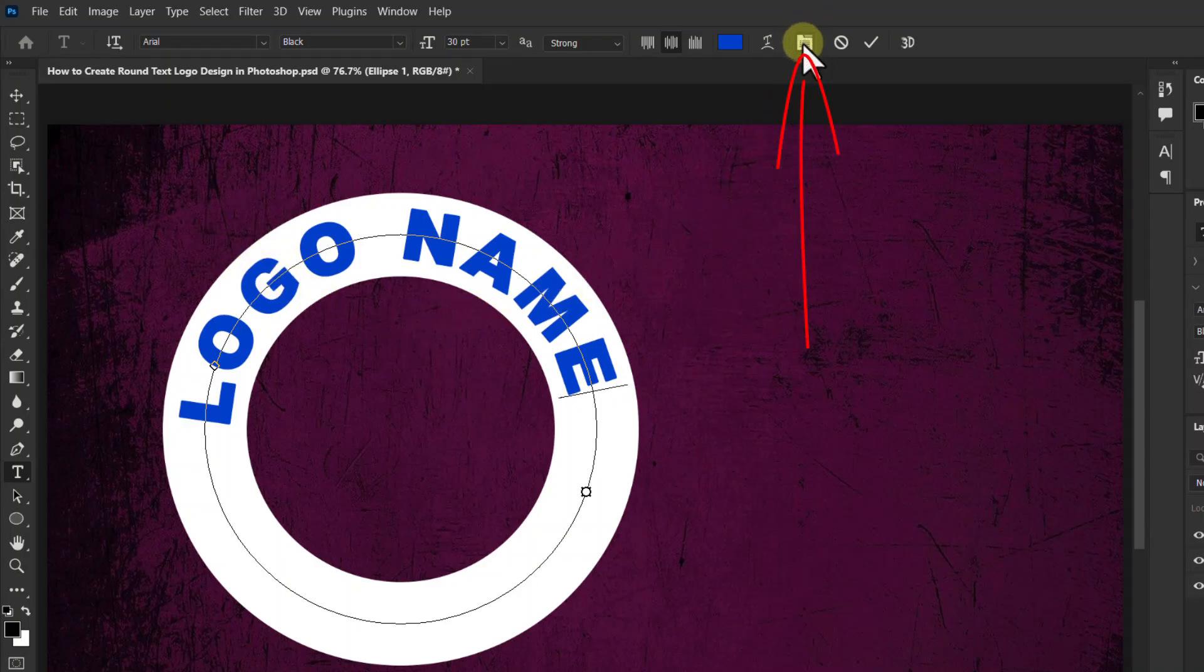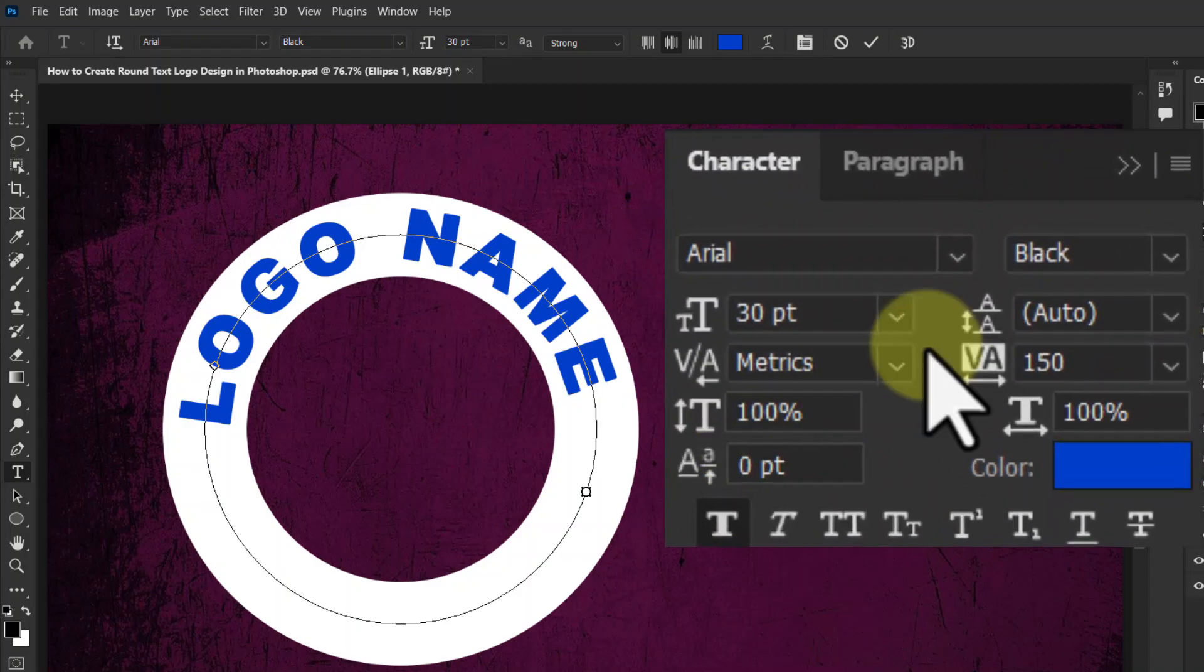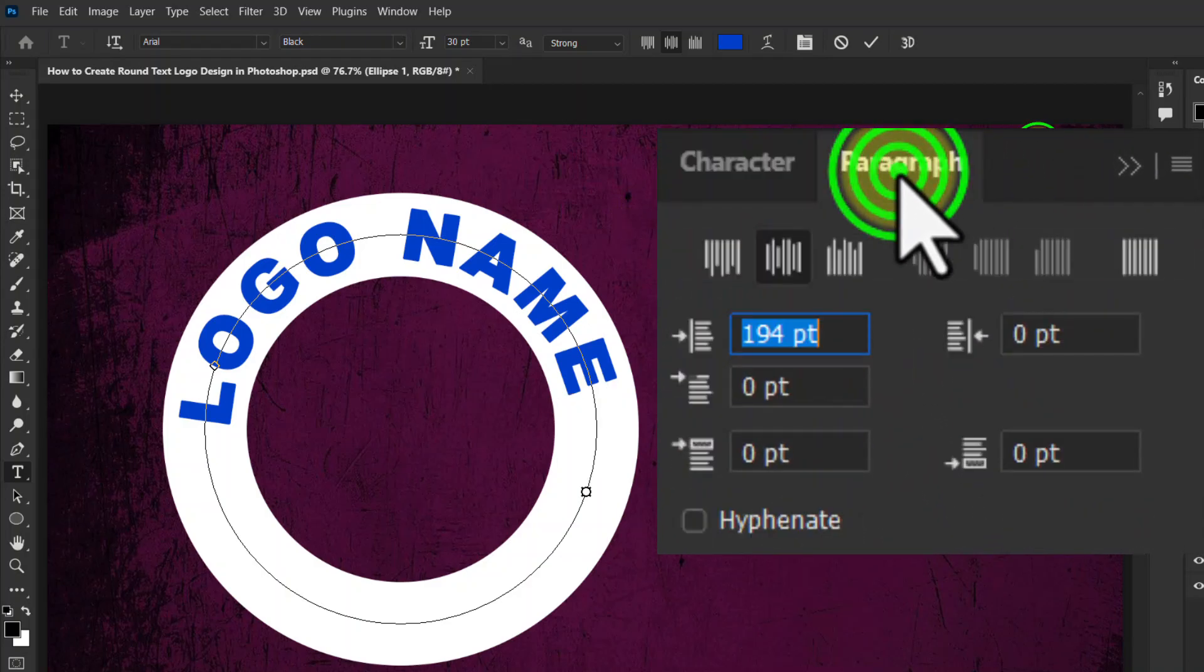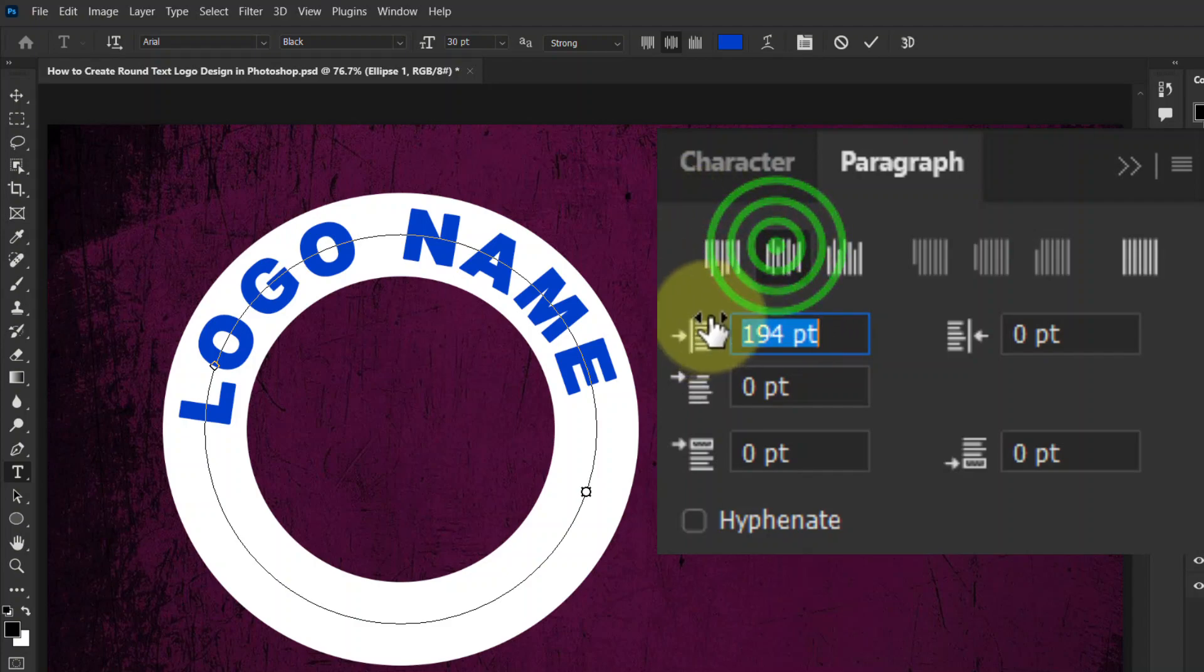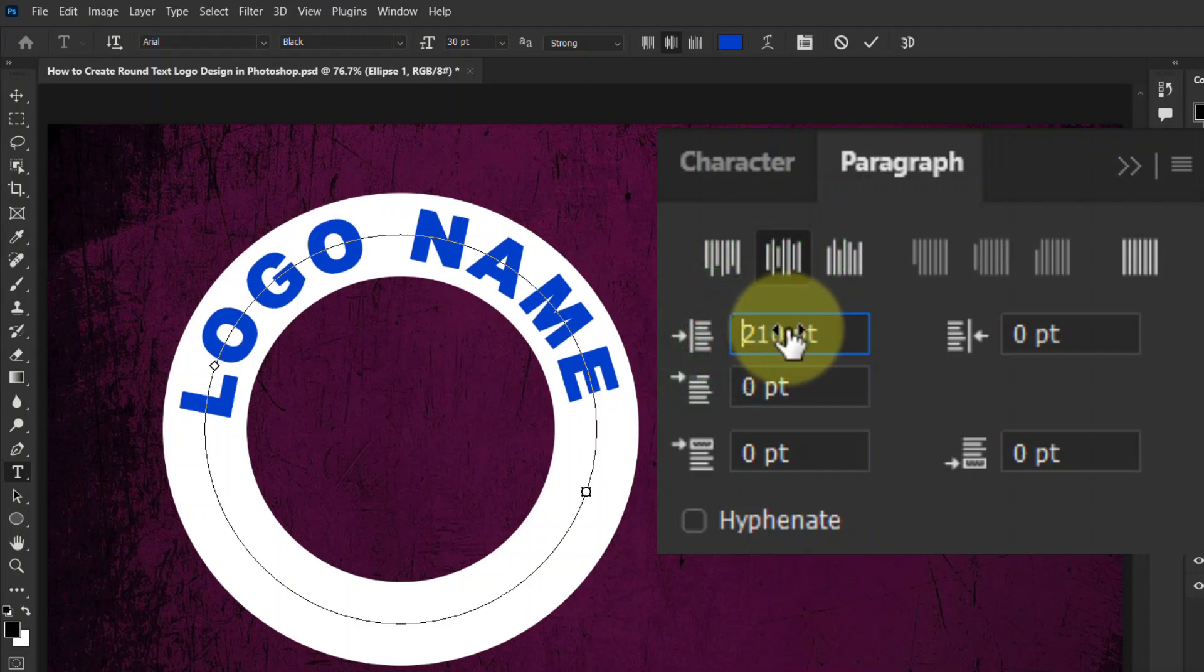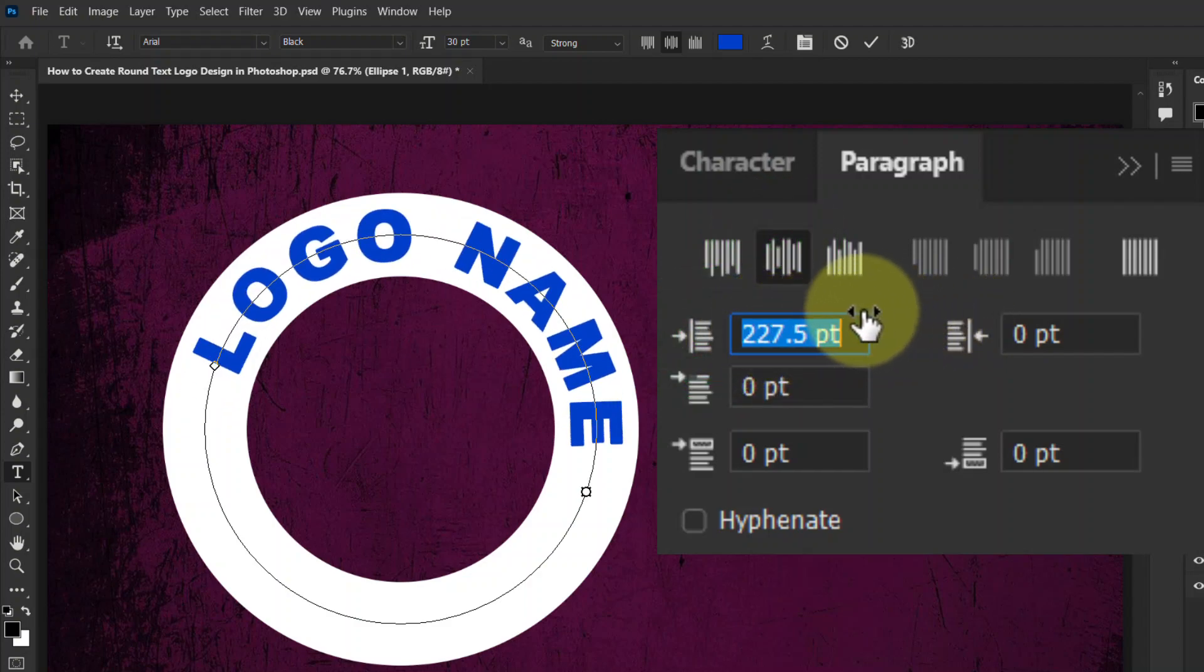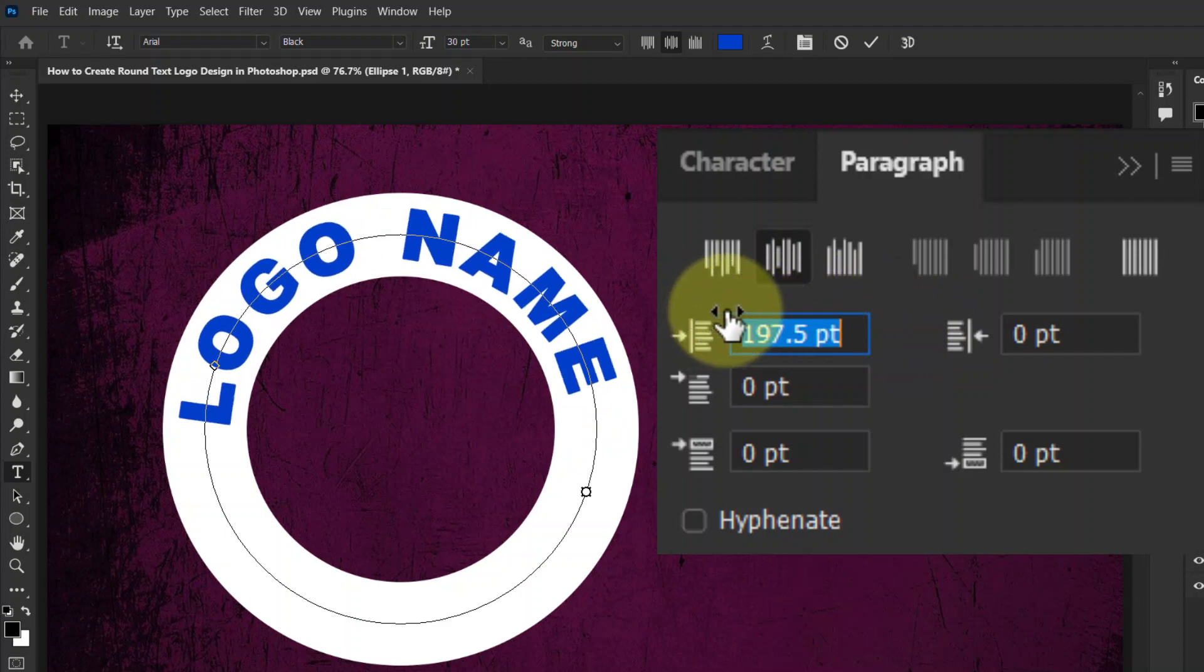Click on toggle character and paragraph panel from the top toolbar. Click on paragraph tab again, change the text alignment to center text. You can move your text right to left from indent left margin.